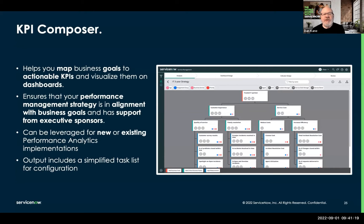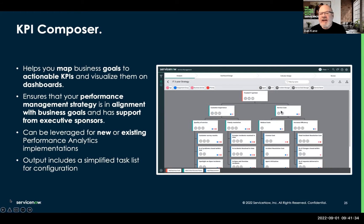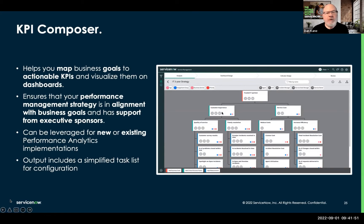The output includes a task list for configuration. In this example shown here, we have our goal to be a trusted IT partner, and we want to look at customer experience and service cost. You'll notice each of these have little notations for things like who the stakeholders are, and the different groupings needed for a particular metric — for instance, whether I need to break it out by assignment group and priority.